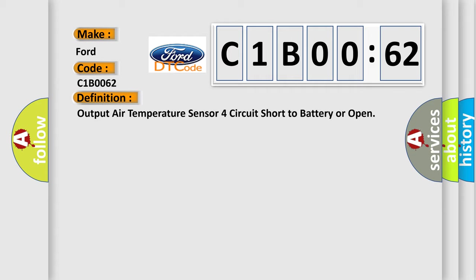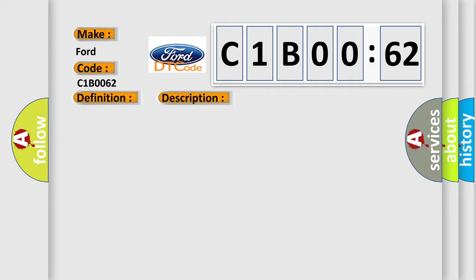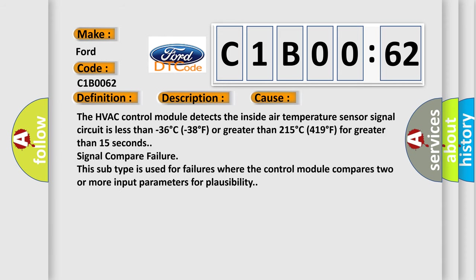And now this is a short description of this DTC code. The ignition is turned on. This diagnostic error occurs most often in these cases. The HVAC control module detects the inside air temperature sensor signal circuit is less than minus 36 degrees C (minus 38 degrees F) or greater than 215 degrees C (419 degrees F) for greater than 15 seconds.